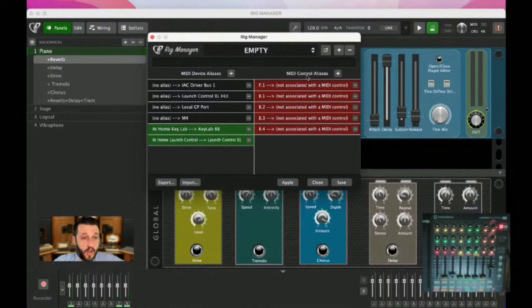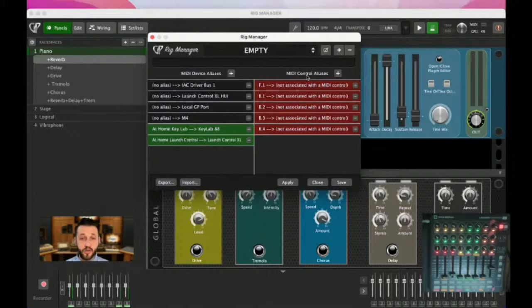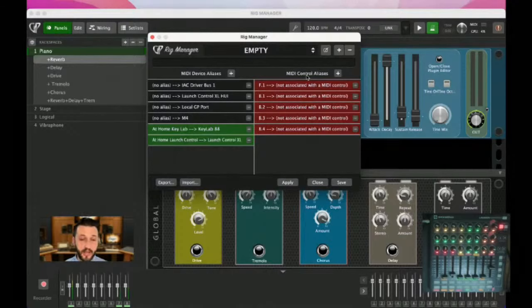Right now these are red, and what that's telling you is: Gig Performer knows that these are things that are going to be used, but it does not know where they are. So we want to fix that by hitting these triple dots and choosing 'Learn MIDI Control.'